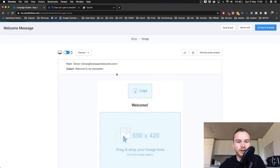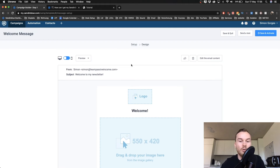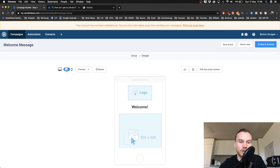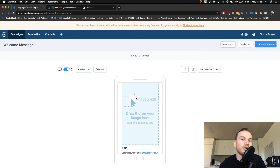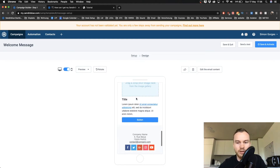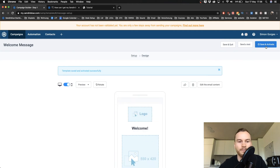This is how it looks for somebody opening your email on a desktop. You can also switch to mobile to see how it looks on a tablet or phone — just check that everything looks fine. Then click Save and Activate in the top right.